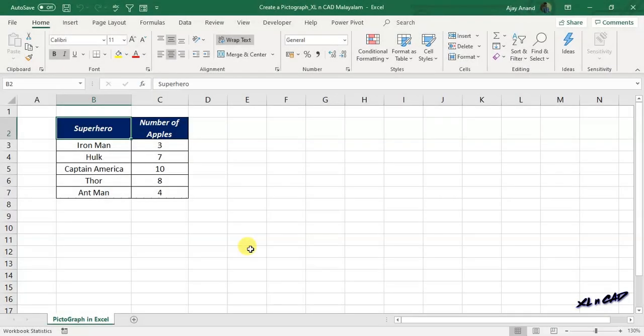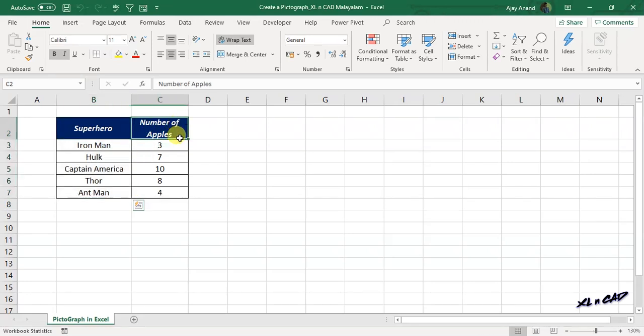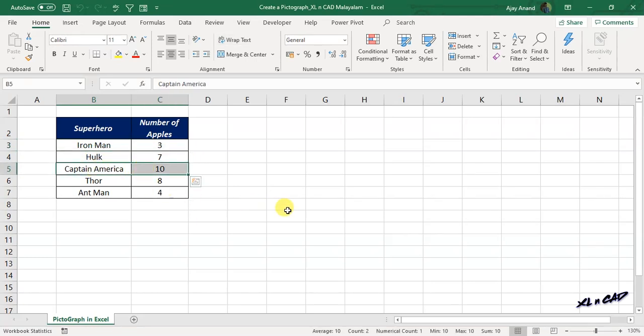We have an interesting set of data here. Names of some Marvel superheroes are listed in column B and the number of apples with each one of them are listed in the adjacent column. Iron Man has 3 apples, Captain America has 10, and so on.